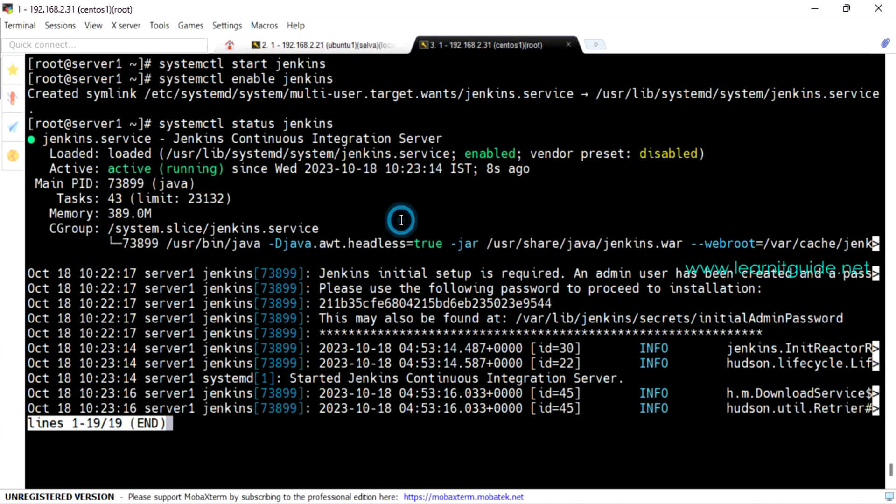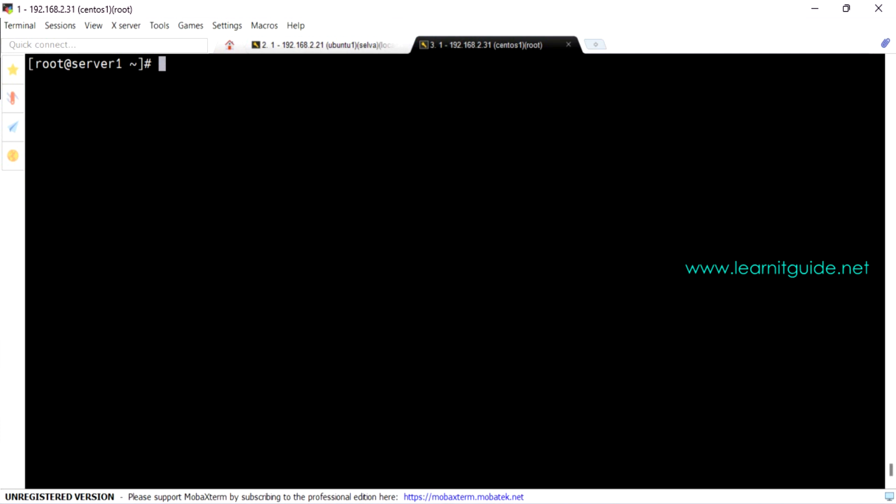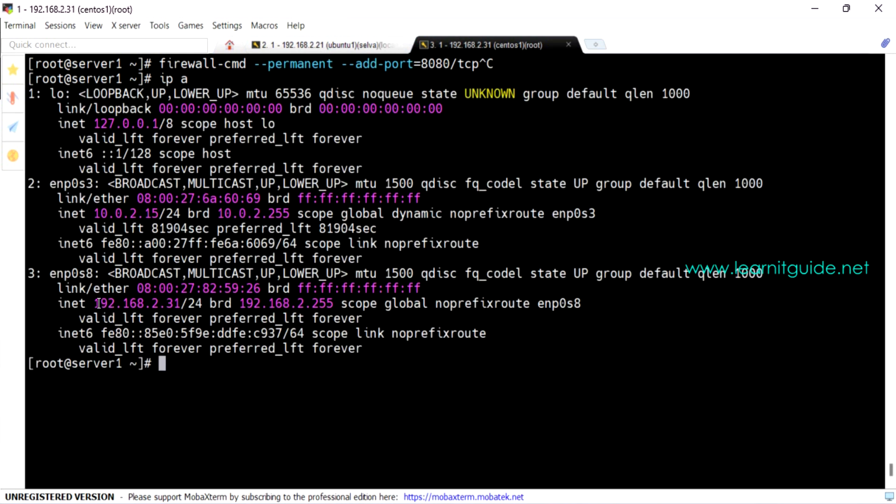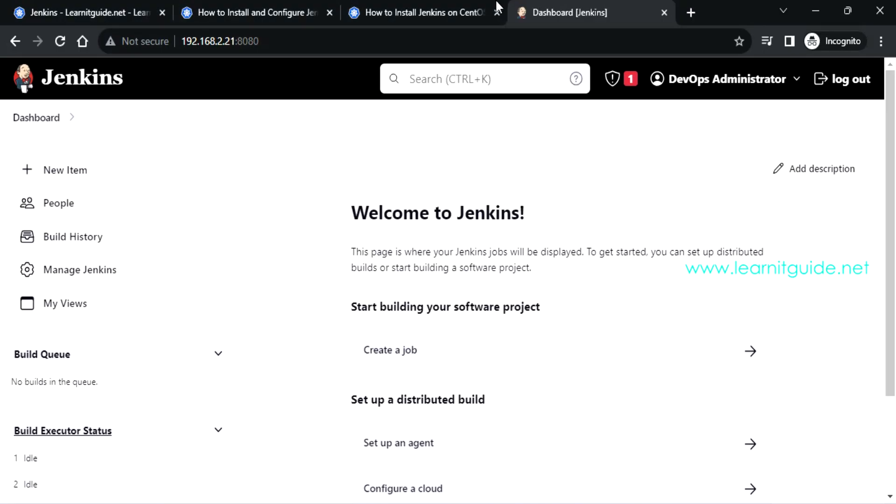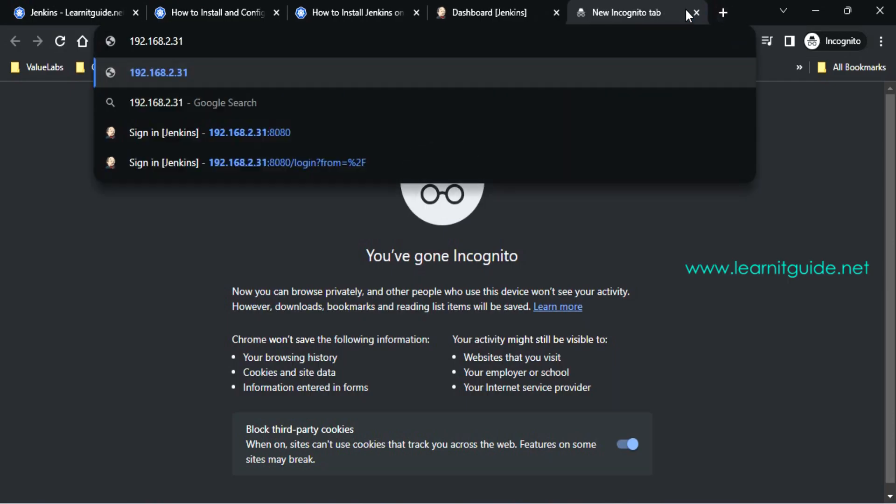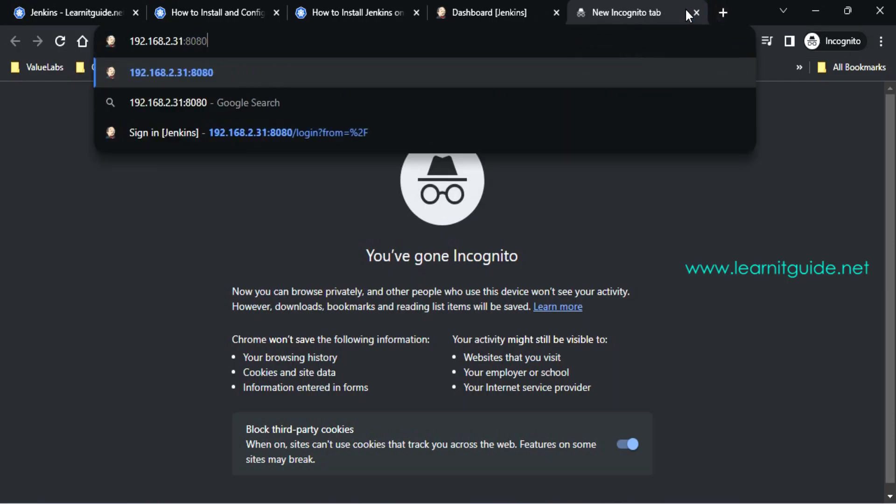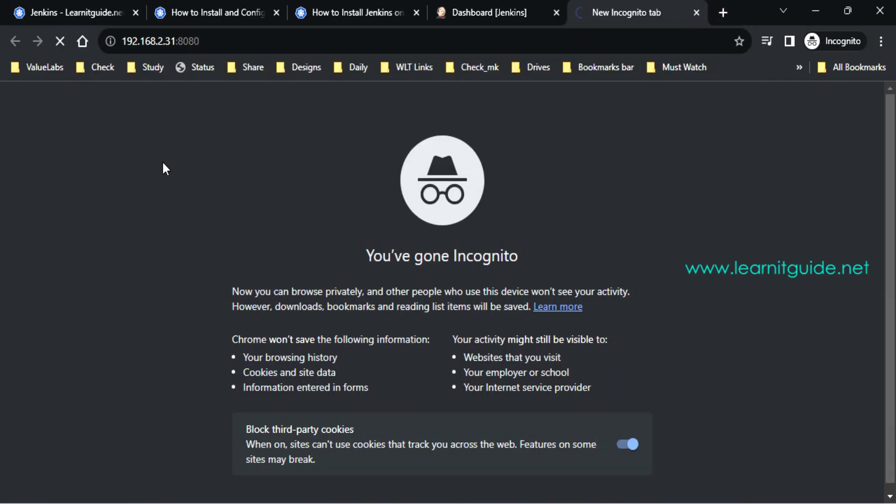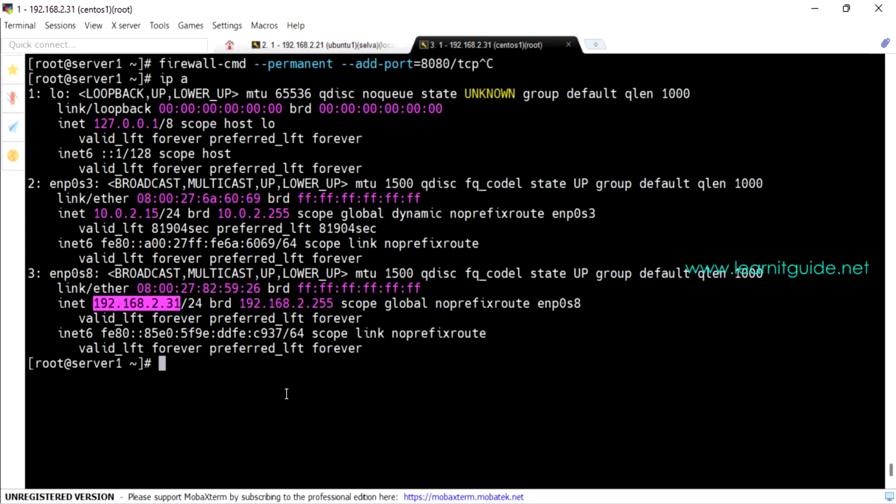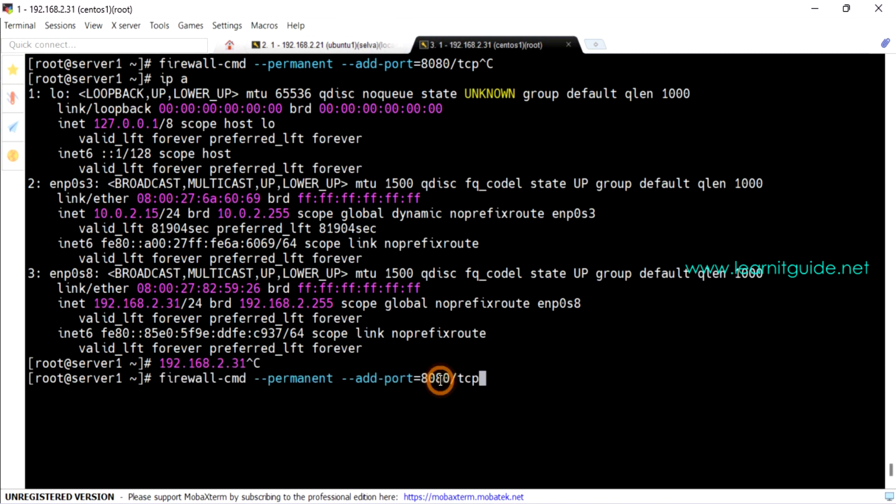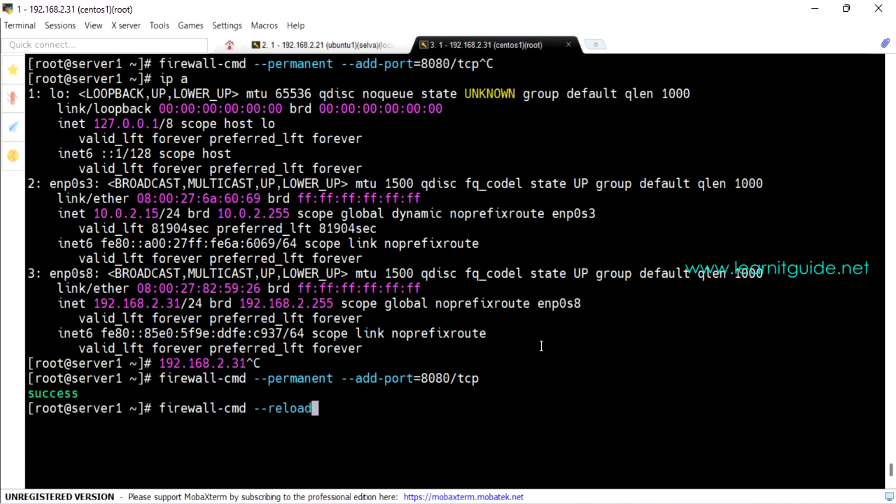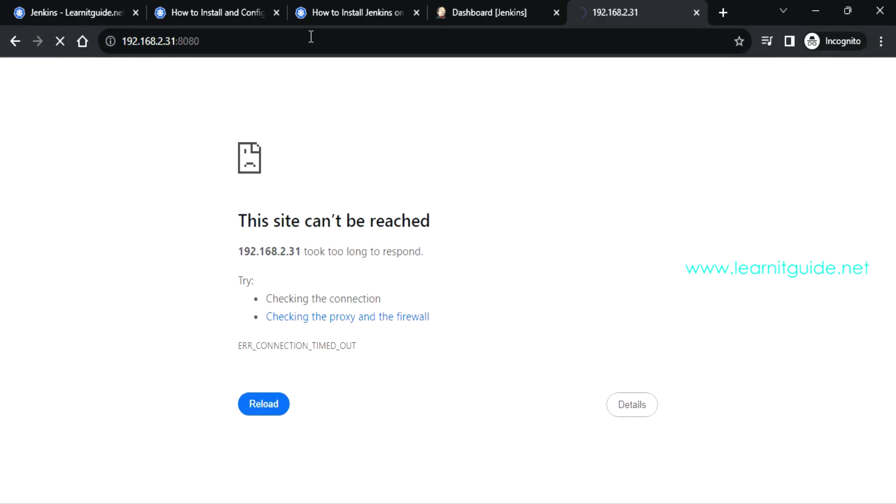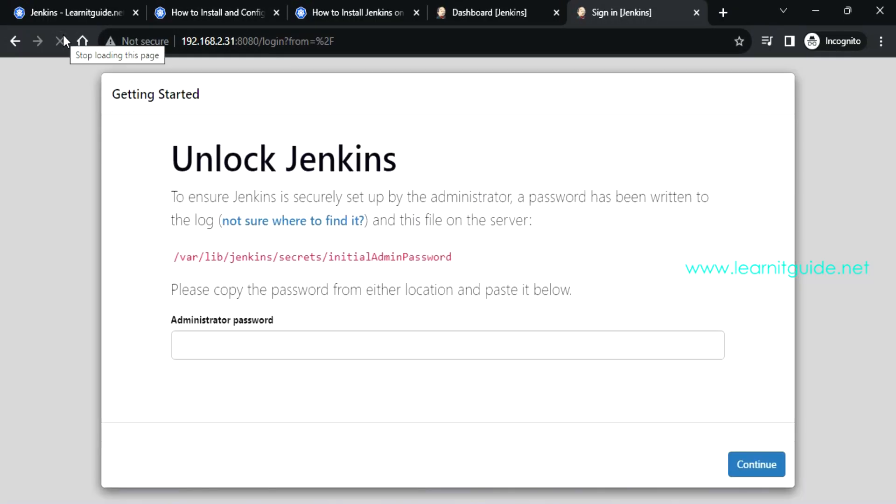Since this is CentOS, the firewall will be enabled. So let's add the Jenkins port number 8080. Before that, let me get the IP of this CentOS machine and we'll try to access it through browser. I am not able to access it. The firewall might be blocking it. So let's go back to the terminal and use the firewall cmd command to add port number 8080 and make it permanent. And also we need to reload the firewall rule. Let's try to access it again. Now we are able to access it.